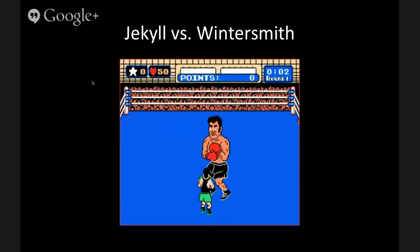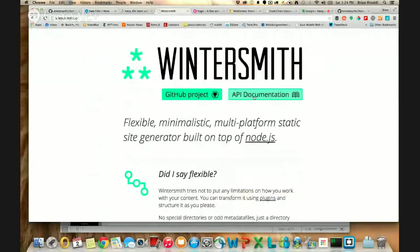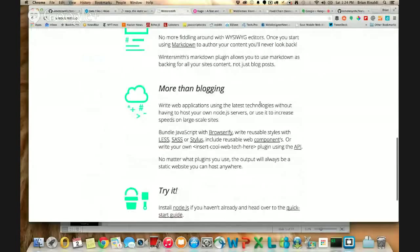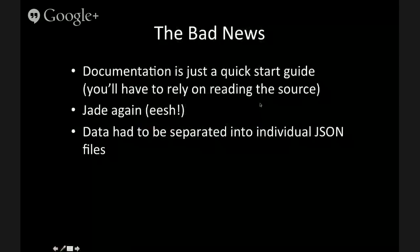Jekyll versus Wintersmith. Wintersmith is available at Wintersmith.io. Since we're running short on time, I'll just go through the bad news without going through the code so much — the code is available on the GitHub page I linked to earlier.